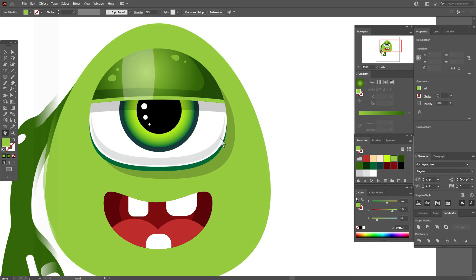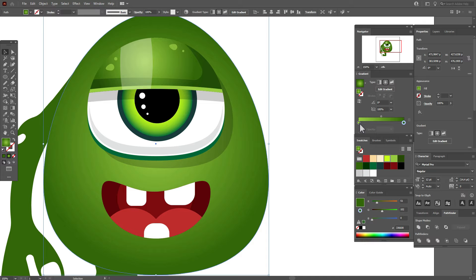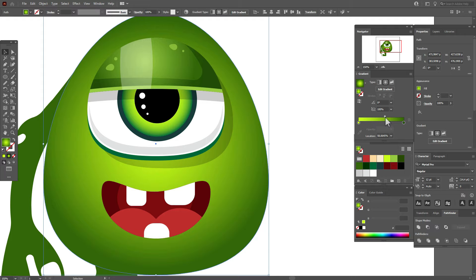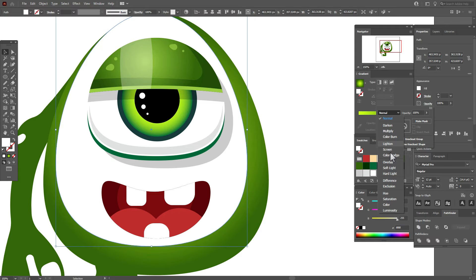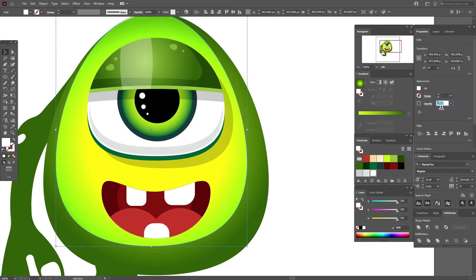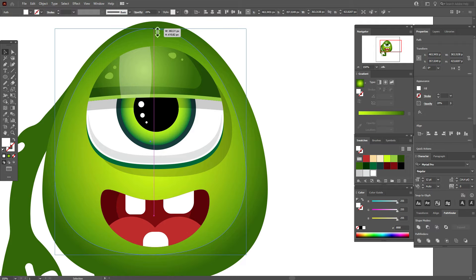Select the body and apply a radial gradient — use the lightest green color and move the slider. Copy and paste the body, make the copy smaller and shorter. Apply white color with opacity Overlay at 20%. Move it down. Copy and paste the body twice, move one copy down, select both copies and Pathfinder > Minus Front. Apply that color with opacity Overlay at 50%. Make this shape longer.